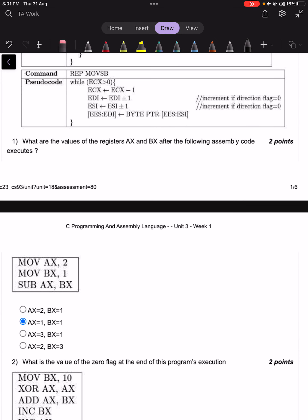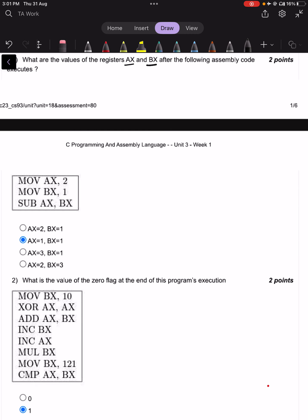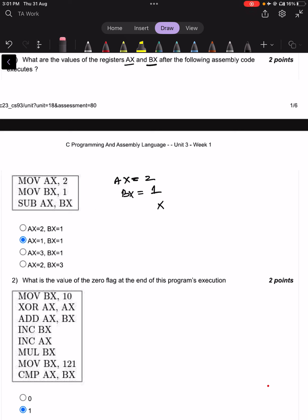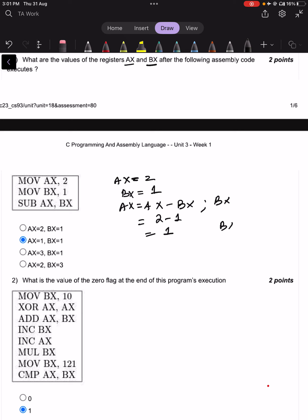What are the values of registers AX and BX after the following assembly code executes? Let us go over this assembly code one at a time. MOV AX, 2 will put 2 into register AX. MOV BX, 1 will put 1 into register BX. SUB AX, BX will perform AX = AX minus BX, so 2 minus 1 equals 1, and BX remains 1.